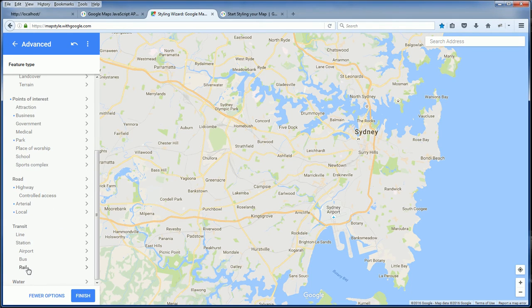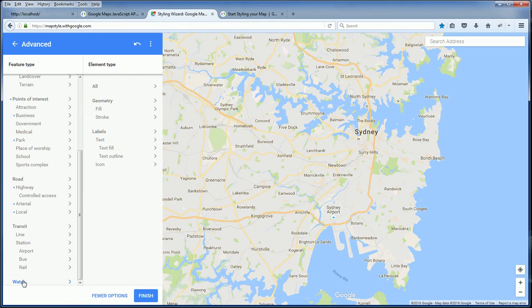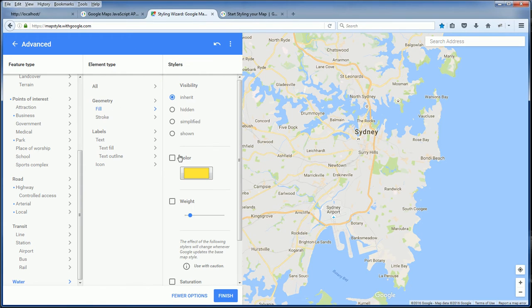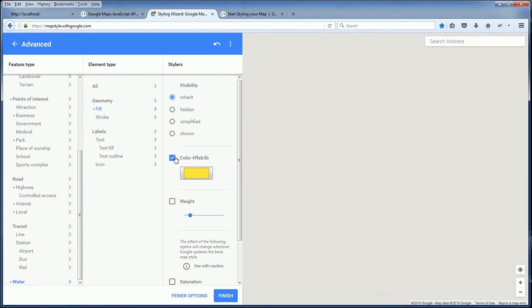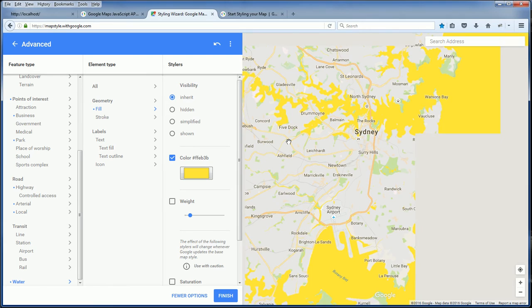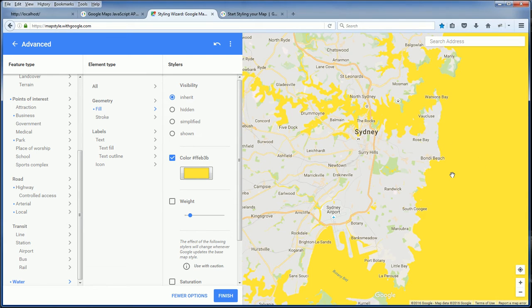For example, if you want to change the water color to yellow, that's okay too. A bit weird.